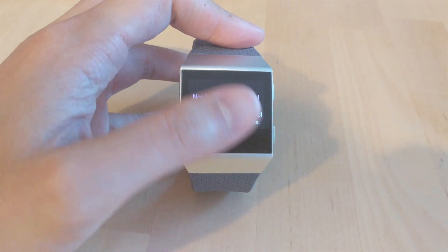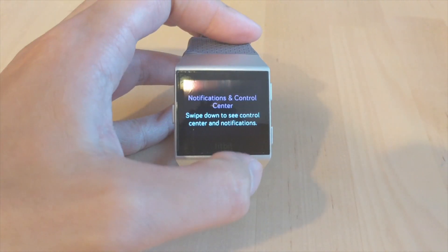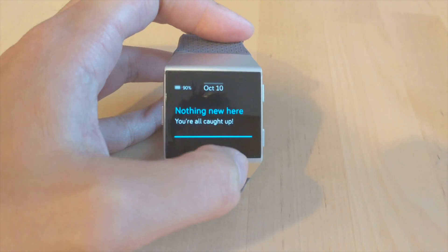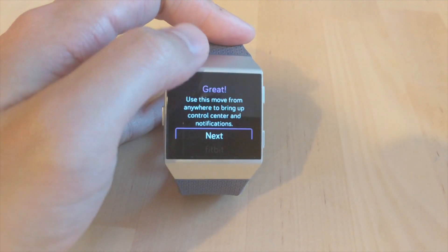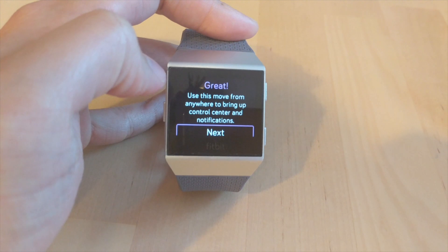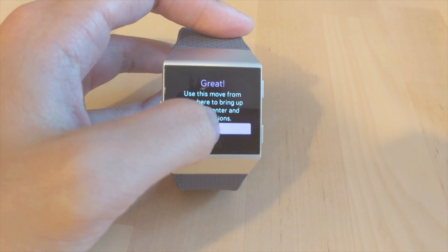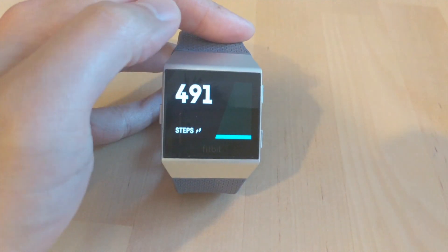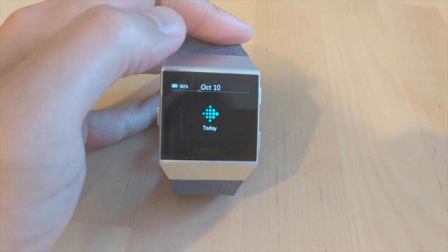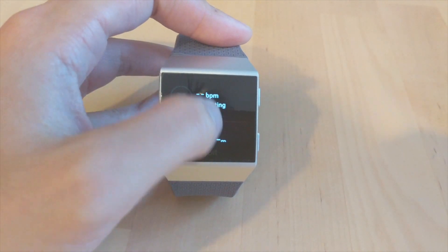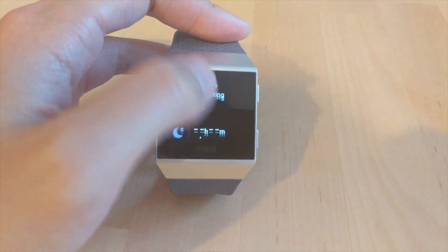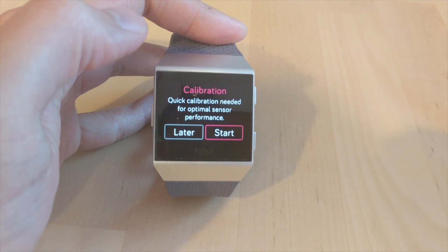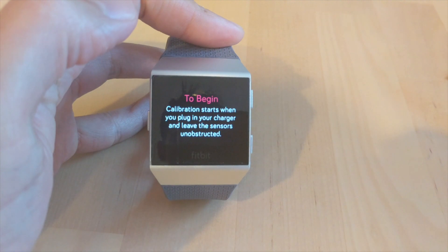Hey guys, thanks for tuning in. I just made an update for the new Fitbit OS — this is the 4.02 version. I'm scrolling through and looking at some of the new functionalities. I upgraded from OS 3 to OS 4, so there are quite a bit of new items that have been pushed out. The release notes on the Fitbit website don't really mention any of this.